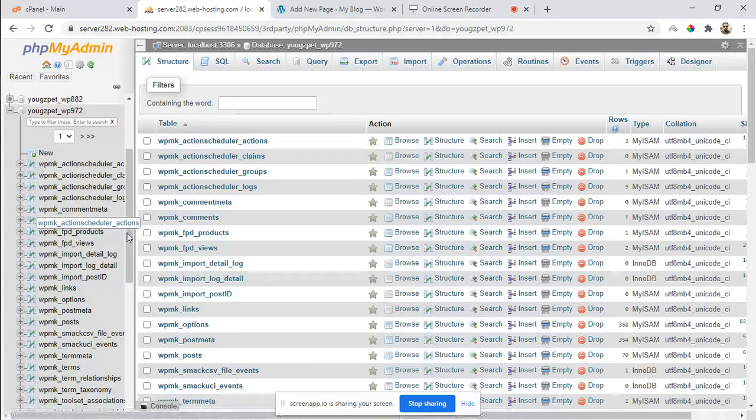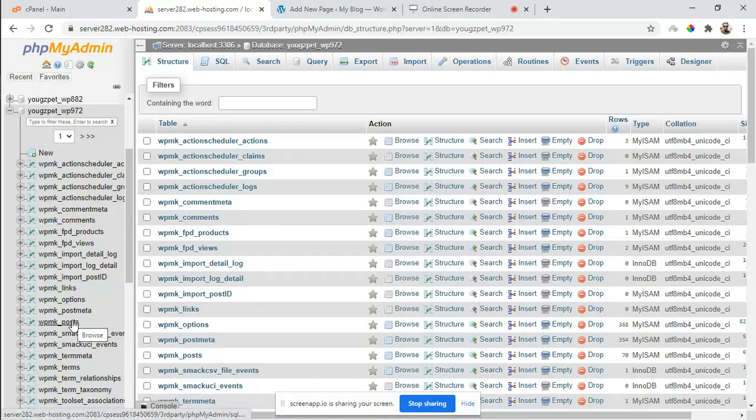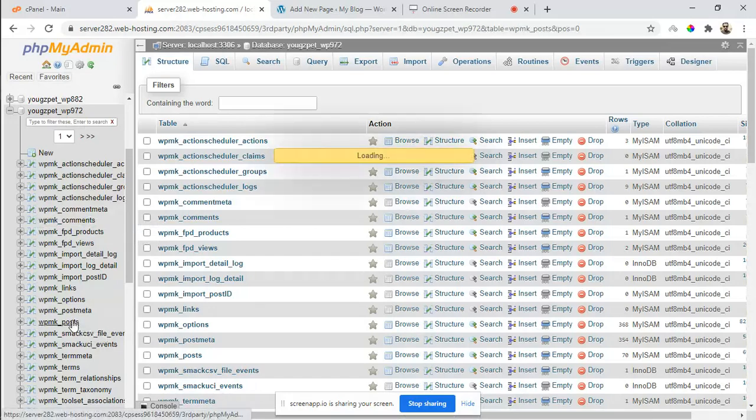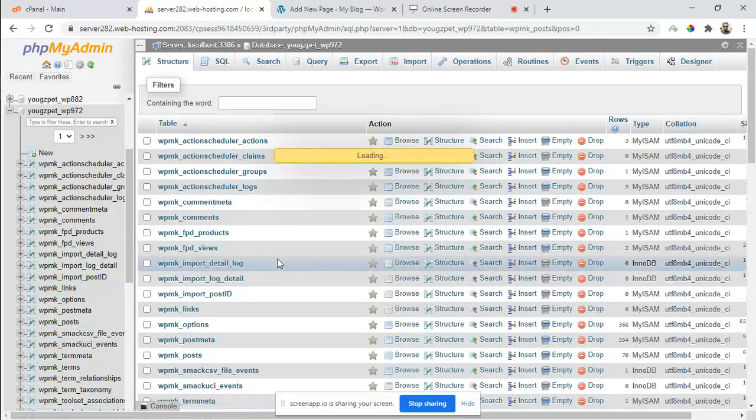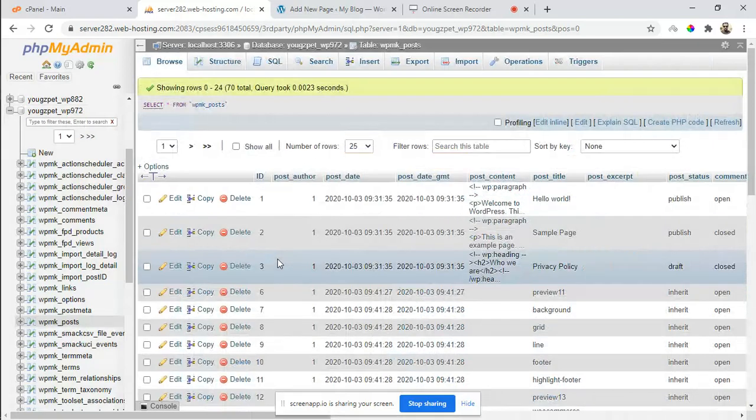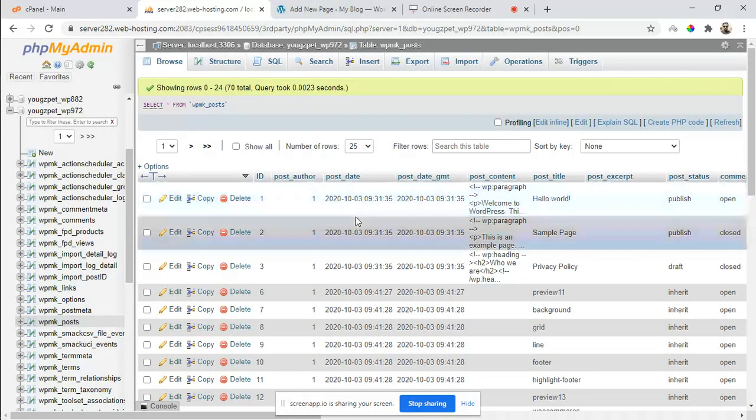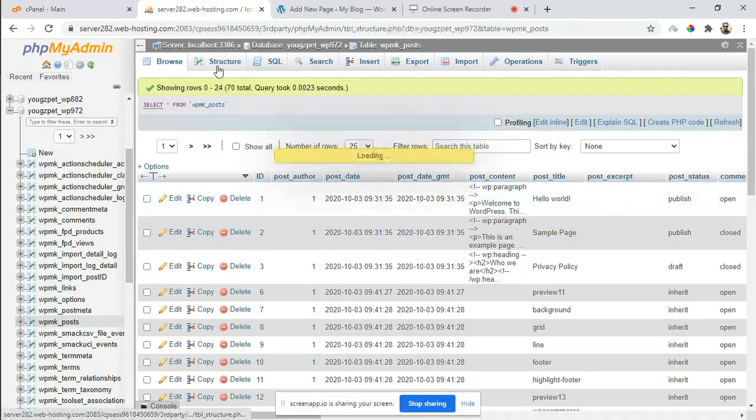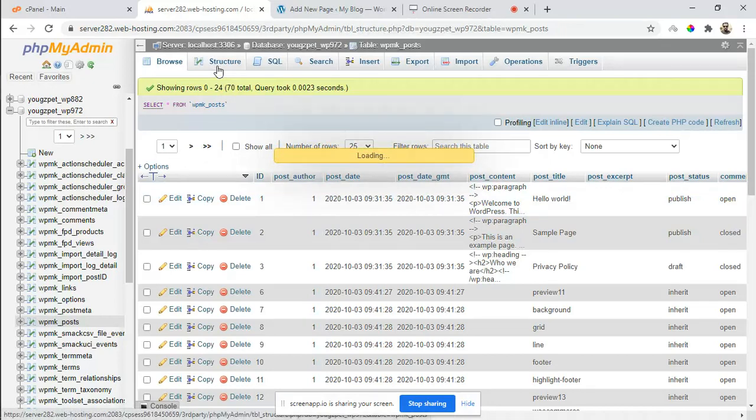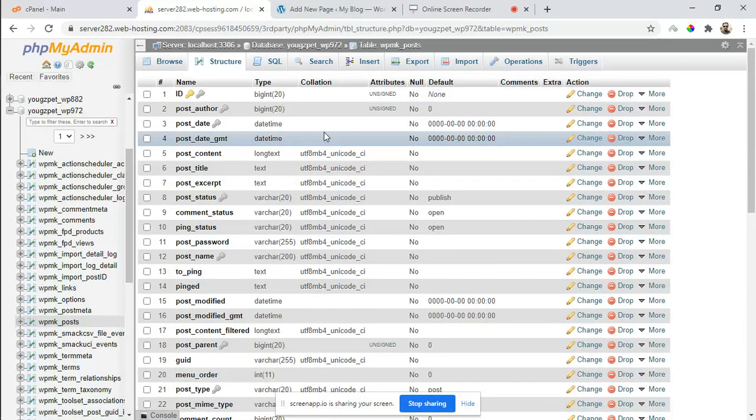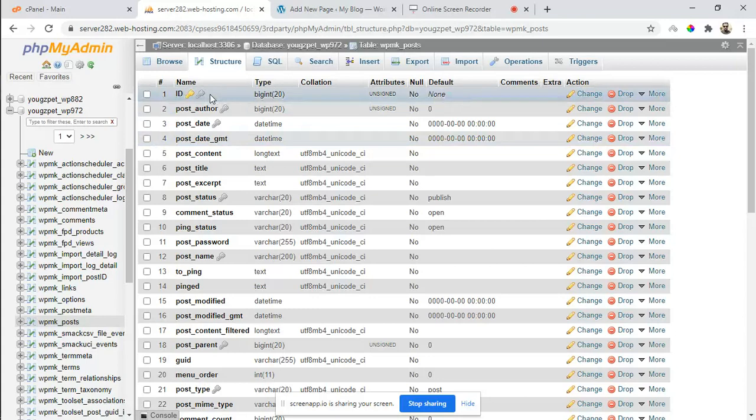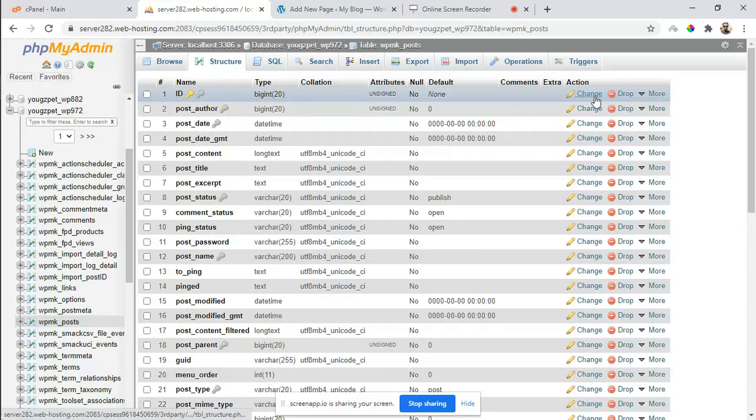the table of posts. Go to the structure and click on ID to change it.